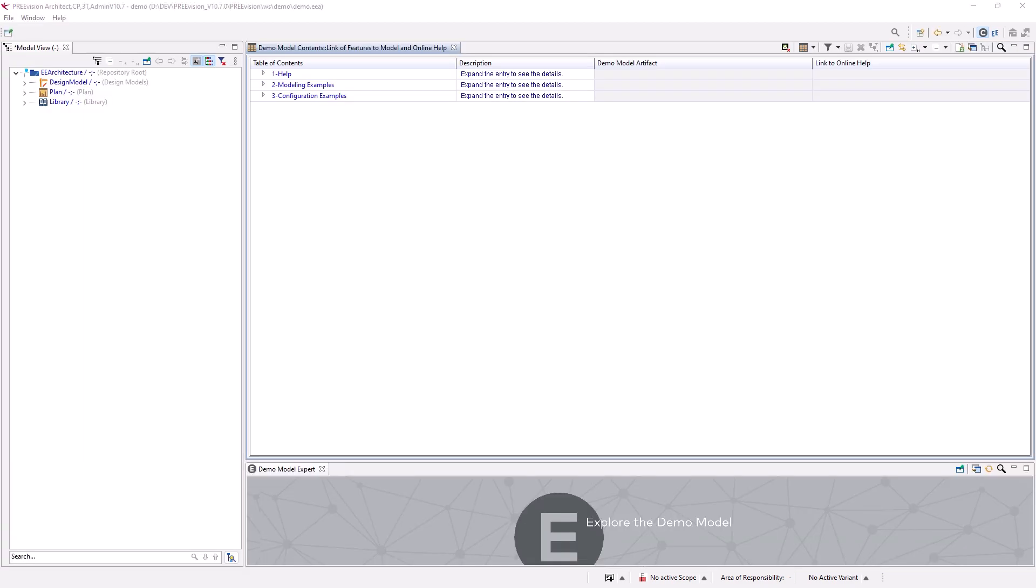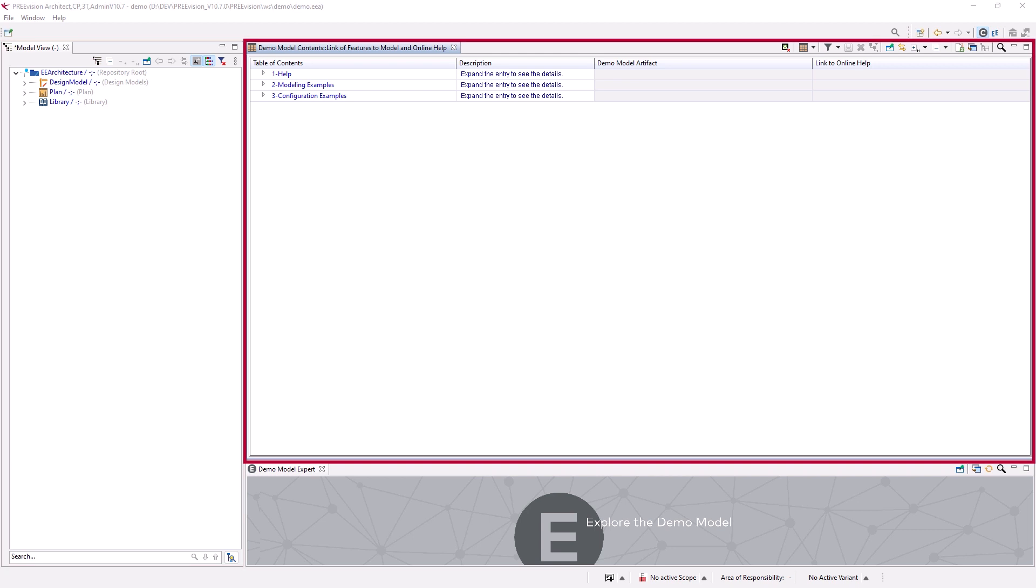The demo model contents perspective that now opens provides a view of the demo model plus a table of the demo model contents.